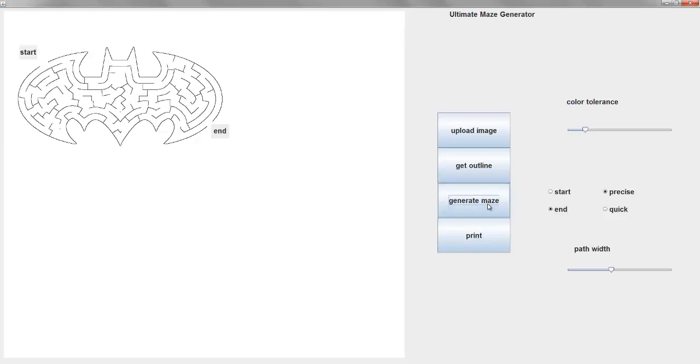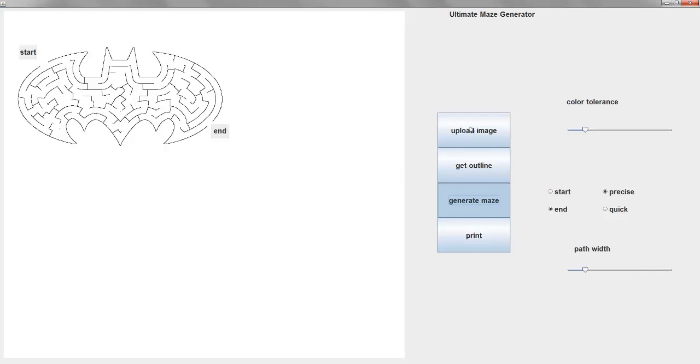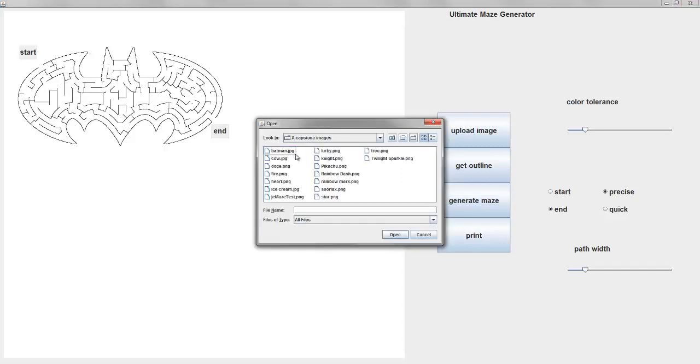And so that's the, your program generated that maze then? Yep. That's really neat. Let's do one more image. Okay. Do you want to, most of these should work. What's the most fun one?